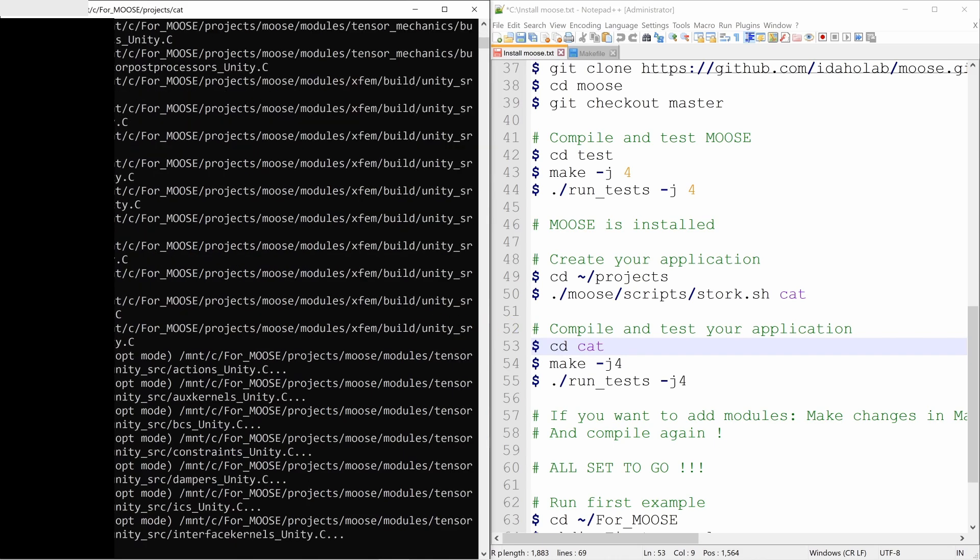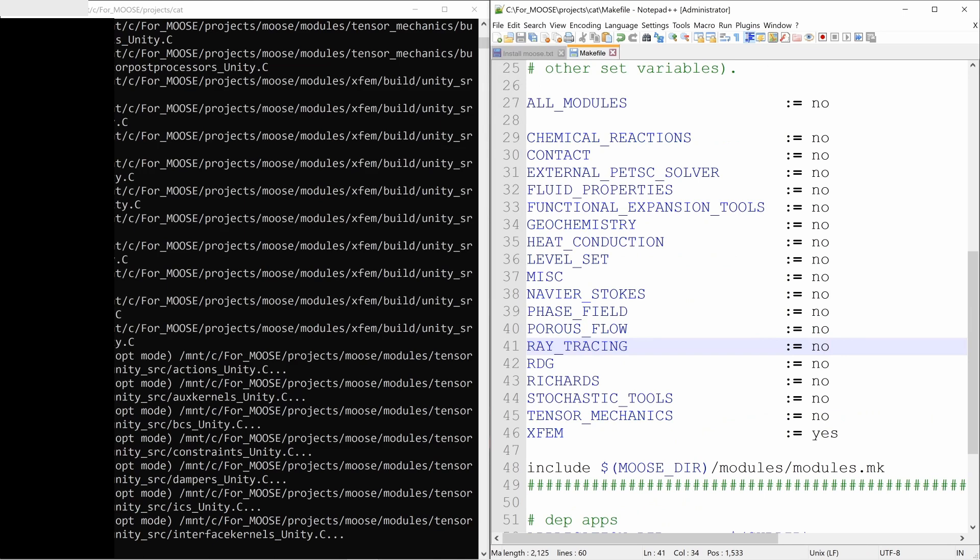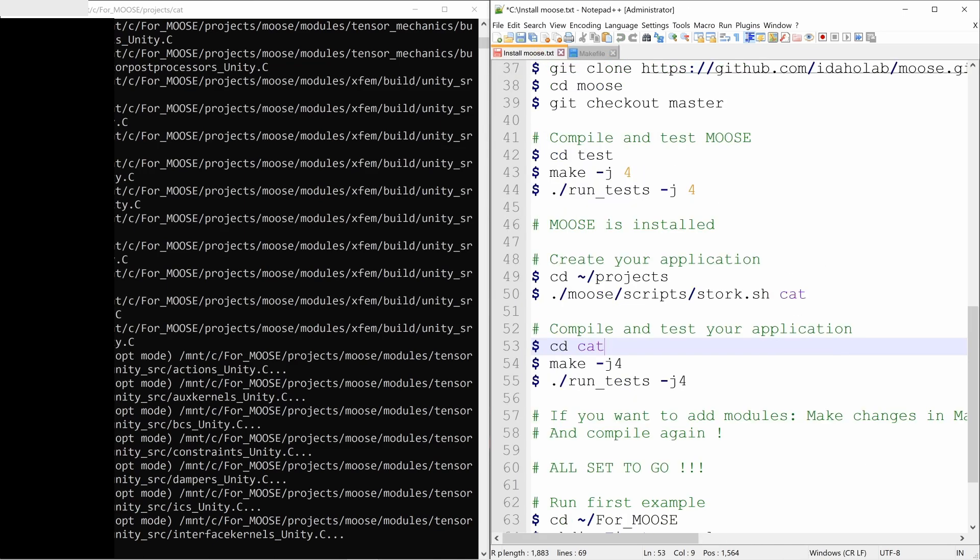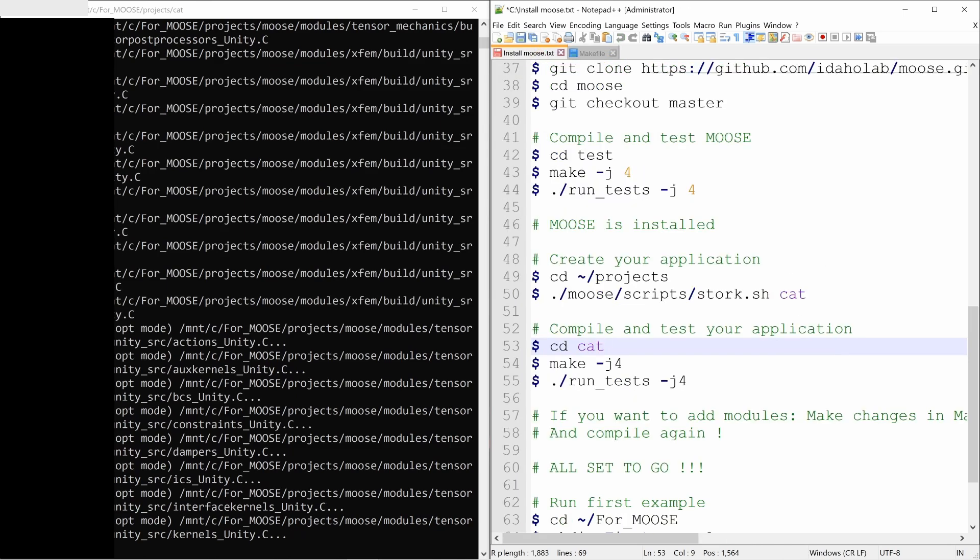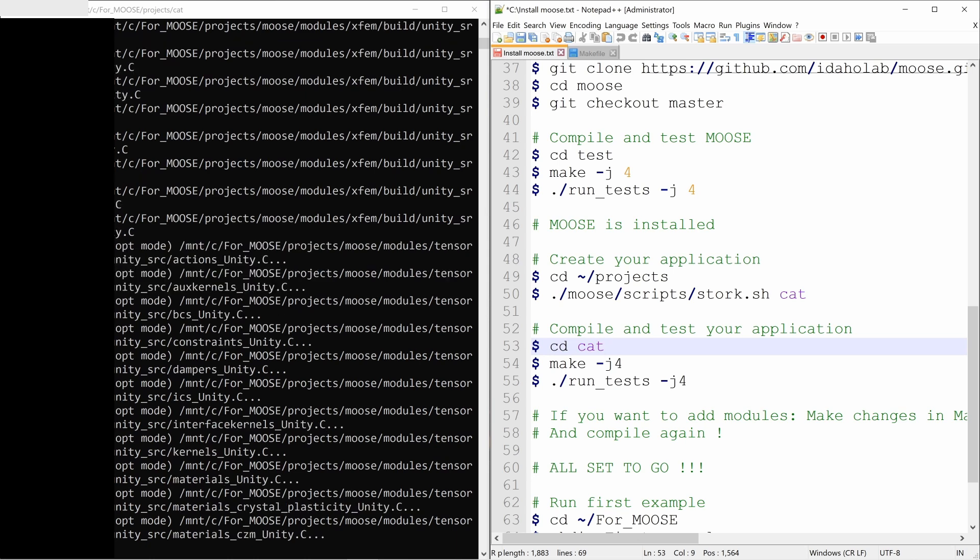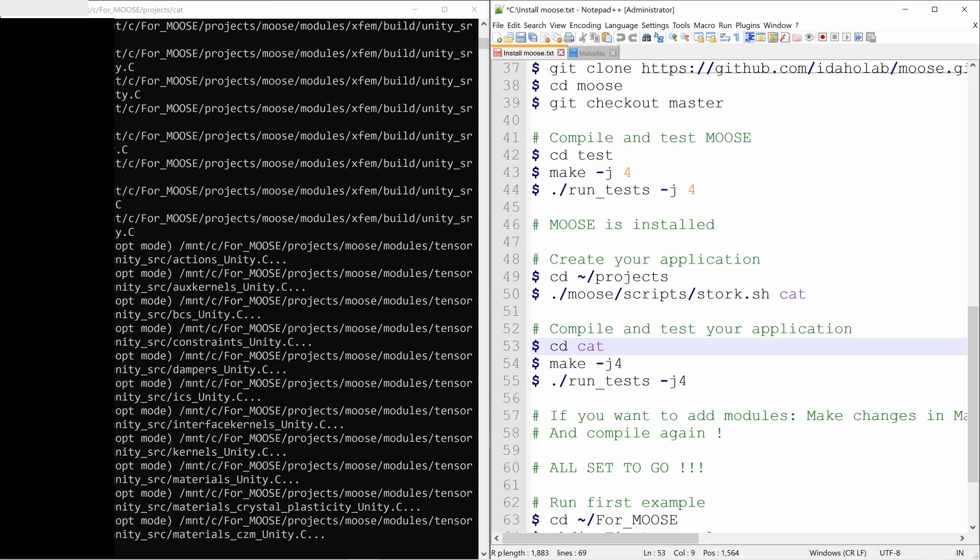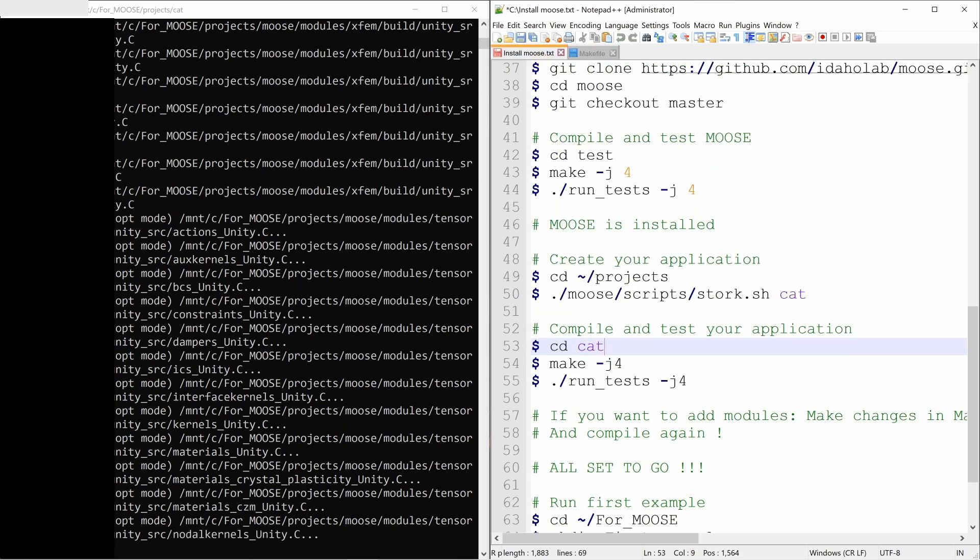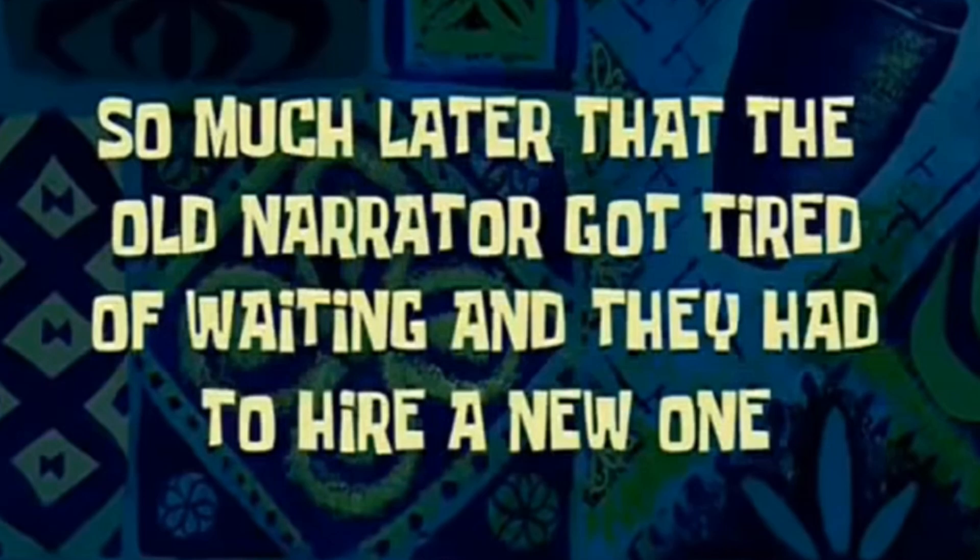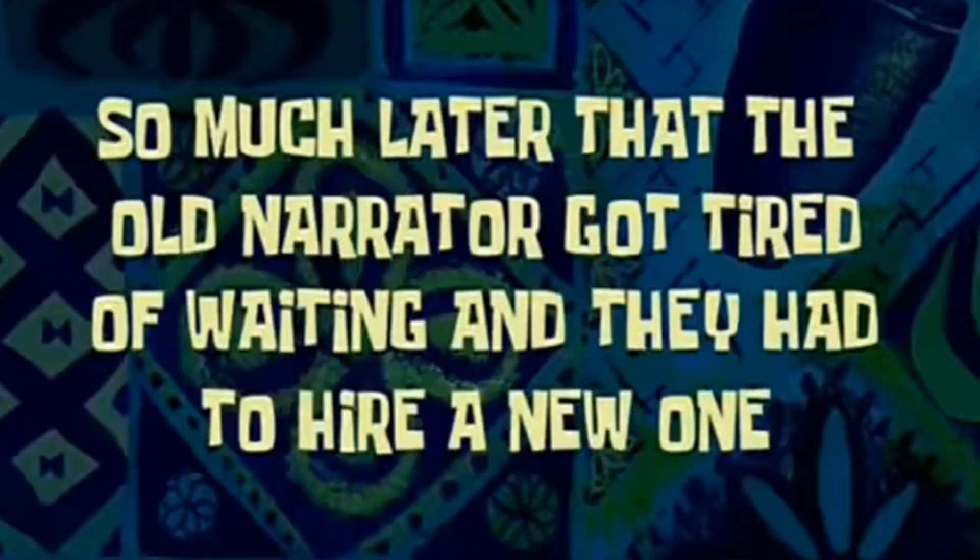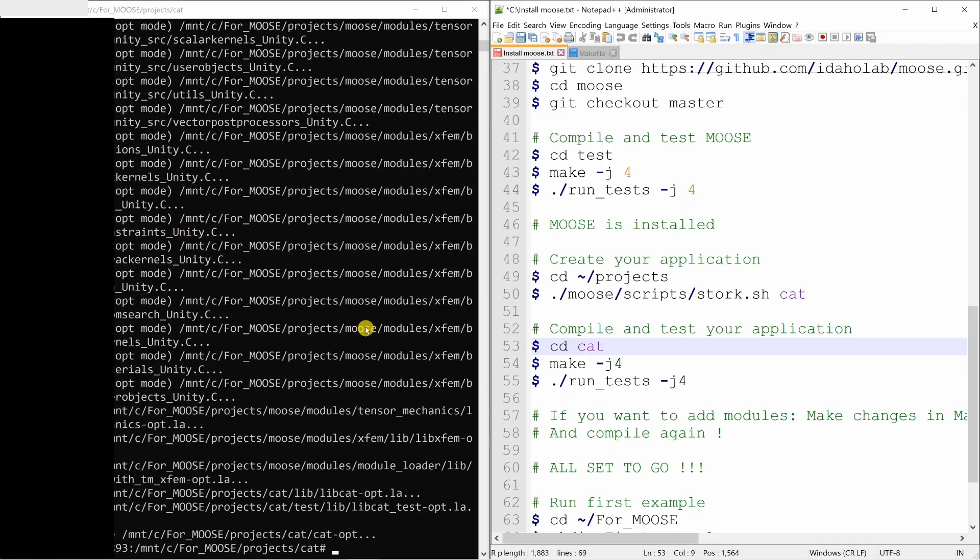Whenever you do any changes, just compile it again and you will be good to go. If you don't want any extra modules, you don't have to change anything in this make file. Just keep everything no. You don't even have to open it. You can just go ahead and compile using make slash j4. Or if you want to change the modules, then again go into this make file, do corresponding changes and again compile it using make slash j4. So much later that the old narrator got tired of waiting and they had to hire a new one.